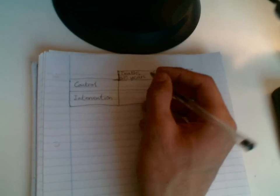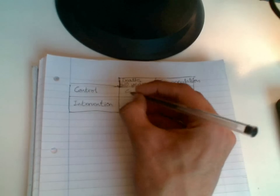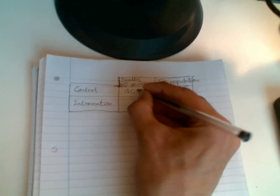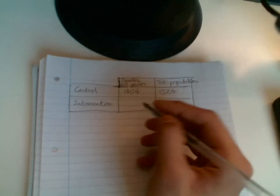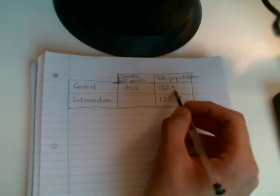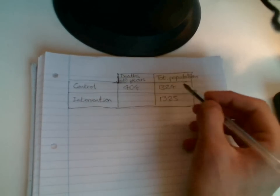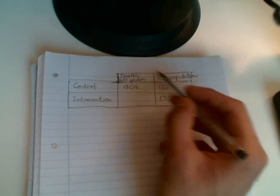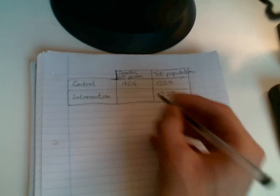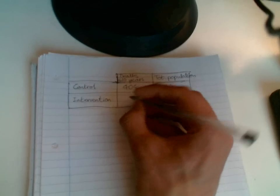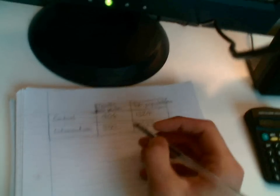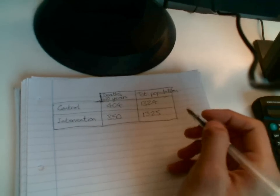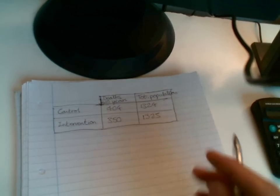So let's say in the control group, 404 people die out of our sample of 1324. So within 10 years, 404 people from the control group have died, and in the intervention group, 350 died within 10 years. So we have all our statistics now.